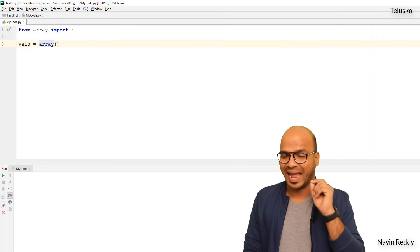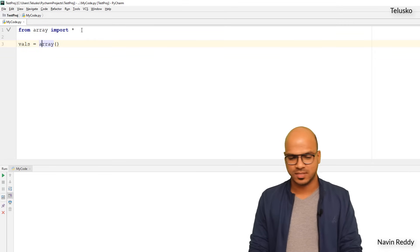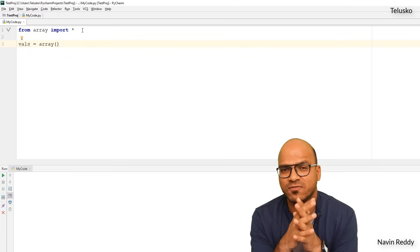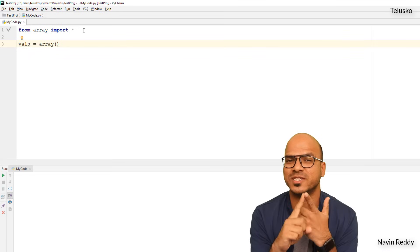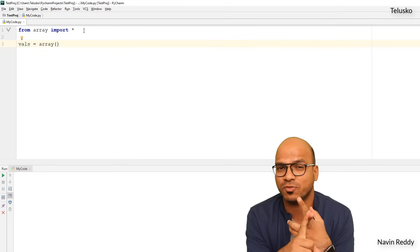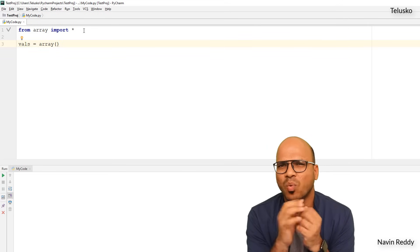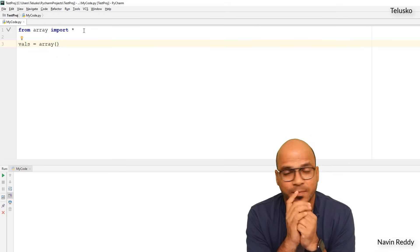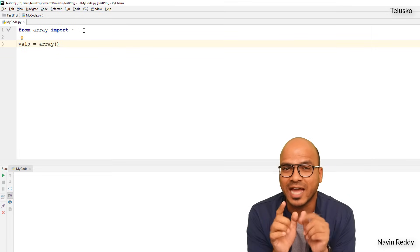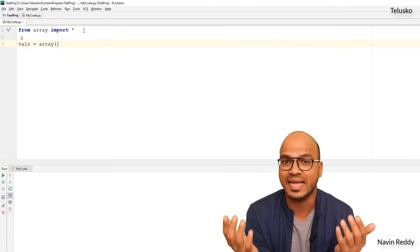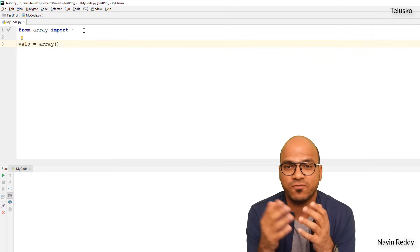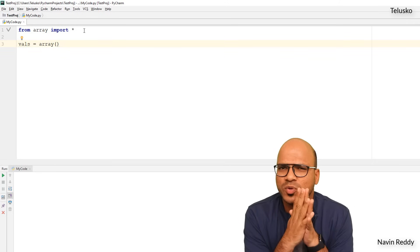To create an array named VALS, you call array and specify two things: first the type, and second the values. The reason you specify a type is that all values in an array must be of the same type. If you say it's an int array, you have to declare that; if it's a float array, you declare that.